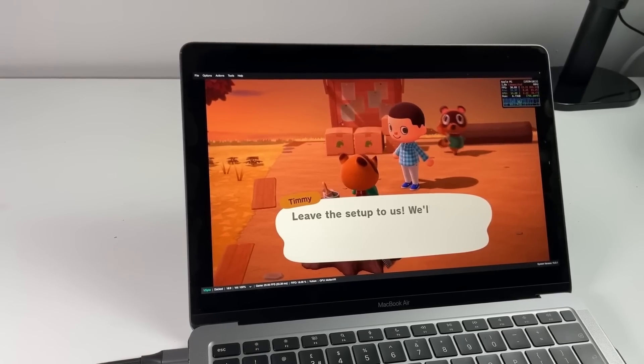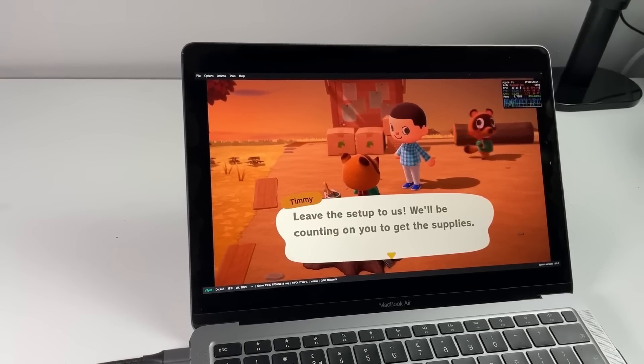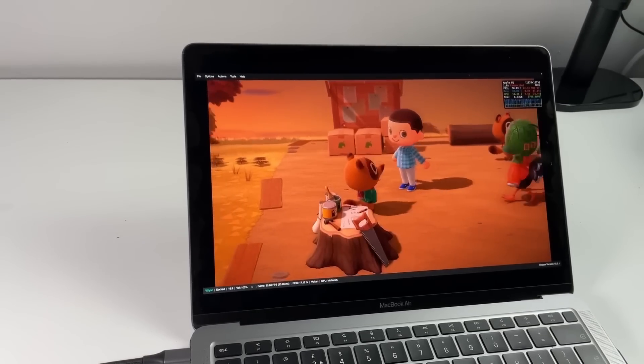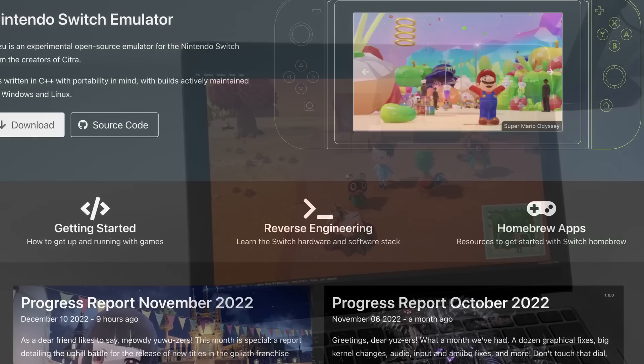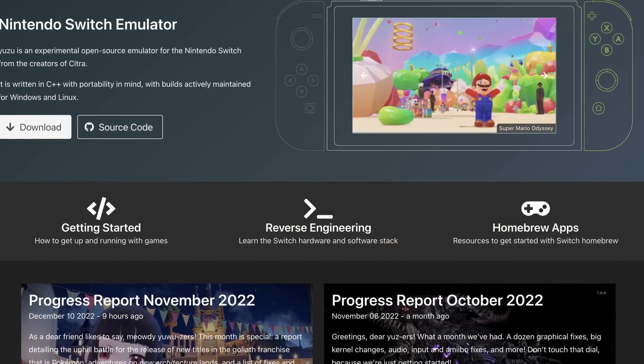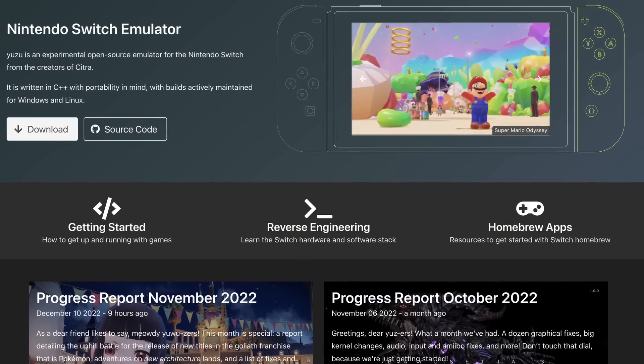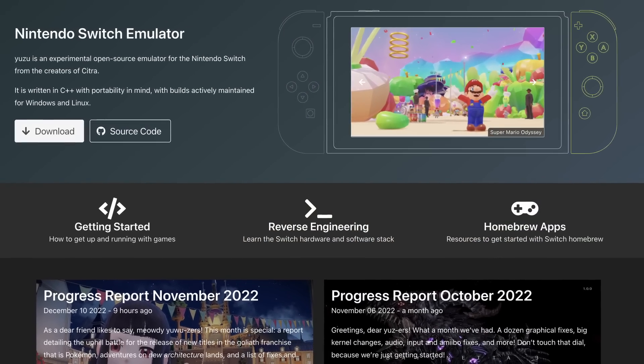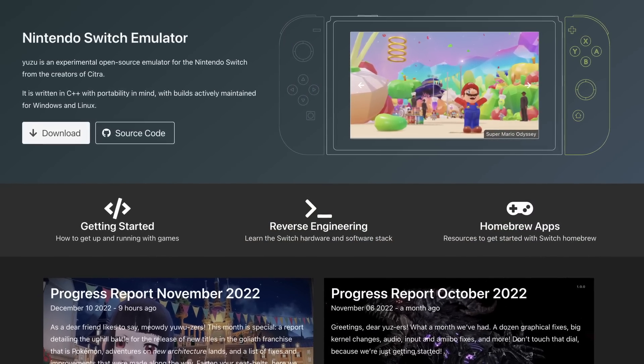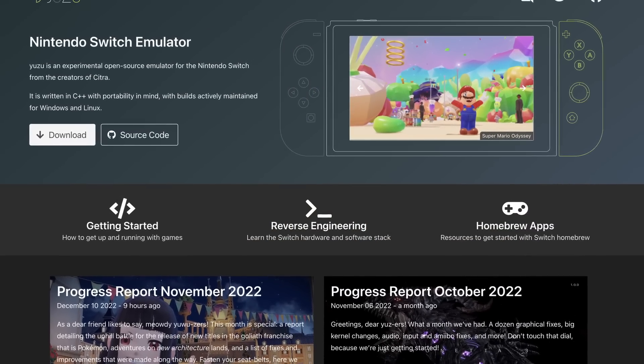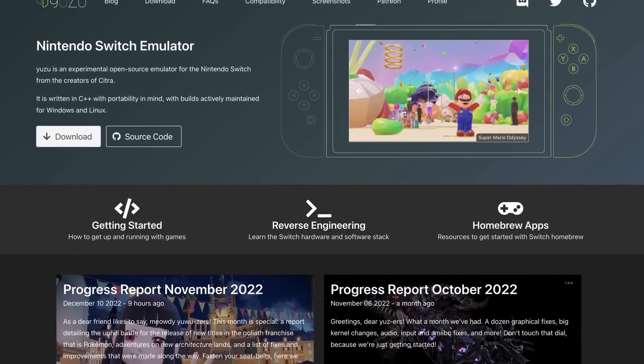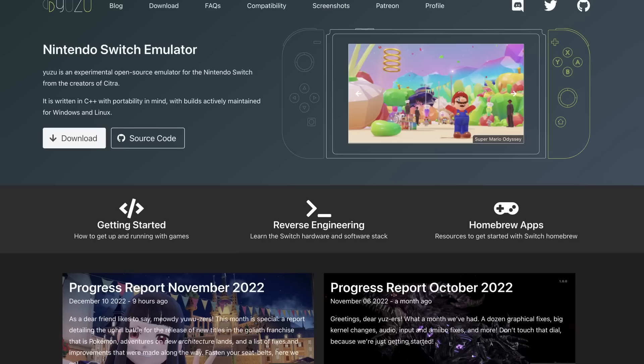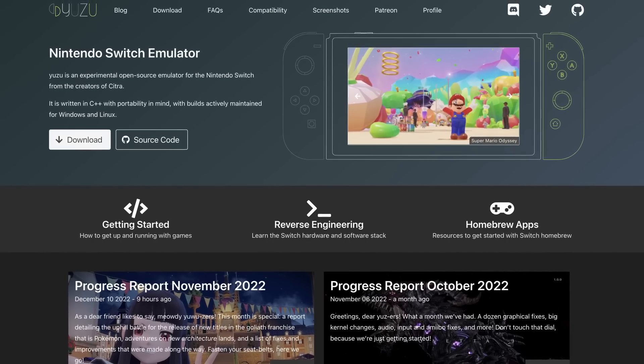Now, Ryujinx is not the only Nintendo Switch emulator in town. There's also the arguably much more popular Yuzu emulator, which unfortunately has never had a macOS or ARM64 release.